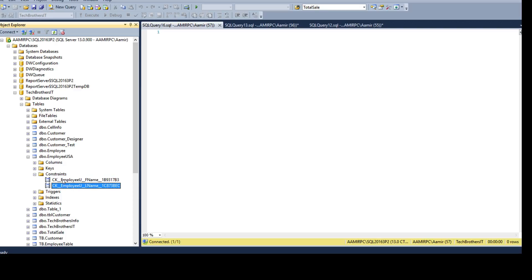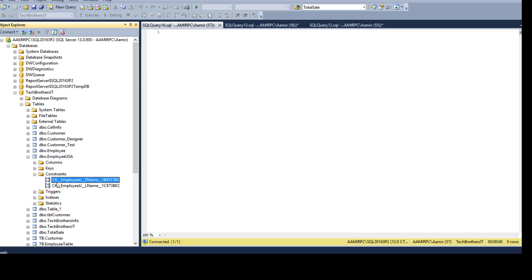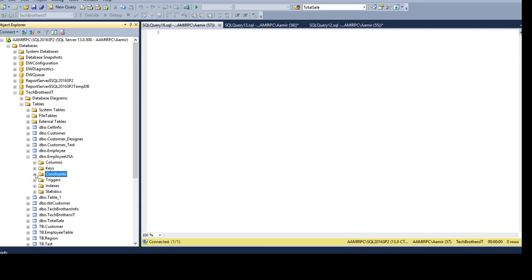For this data load you don't really care, or you have exceptions. Whatever data is coming you want to load, and you don't want to implement the check constraint on the incoming data. In that case, you might want to go ahead and disable the check constraint if you feel there is some data that does not qualify according to the check constraint rules or expressions.